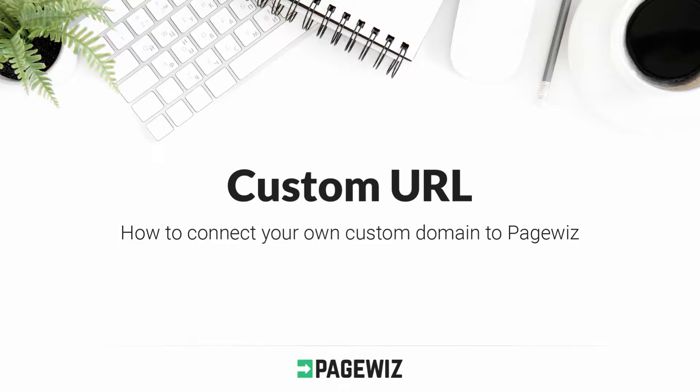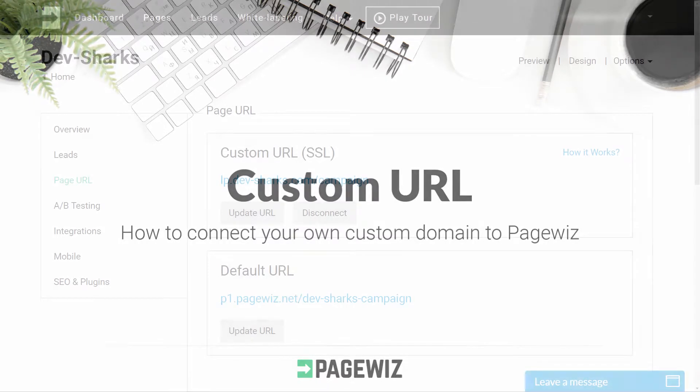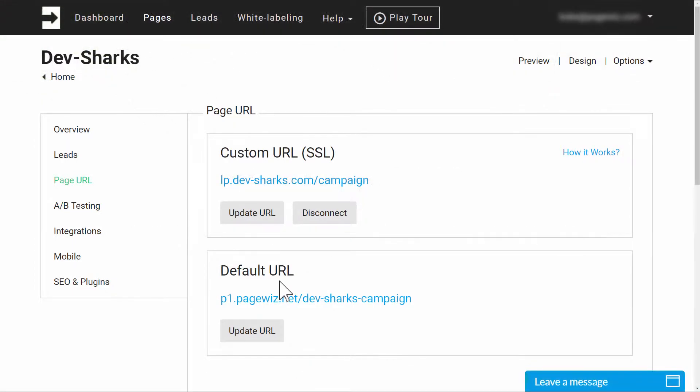How to connect your own custom domain to PageWiz. Each landing page on PageWiz is automatically assigned a default PageWiz URL.